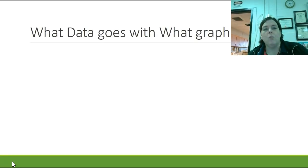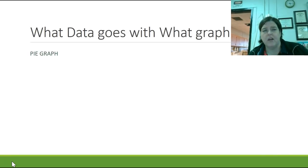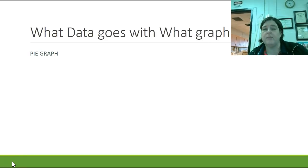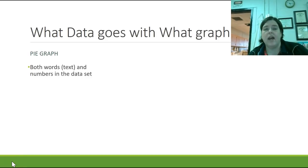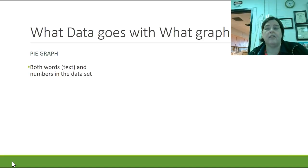So, what data goes with what graph? That's where we're going to start first. So we know that there are three major types of graphs. There's pie graphs, and pie graphs are really special because pie graphs have both words, textual information, and numbers in the data set.